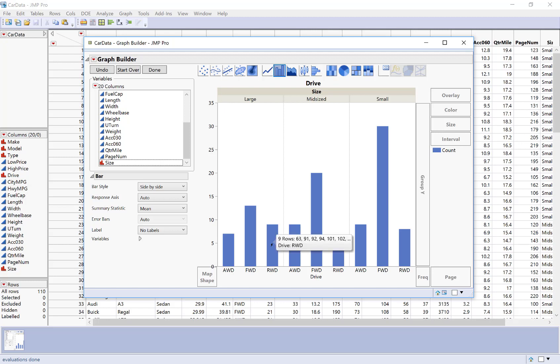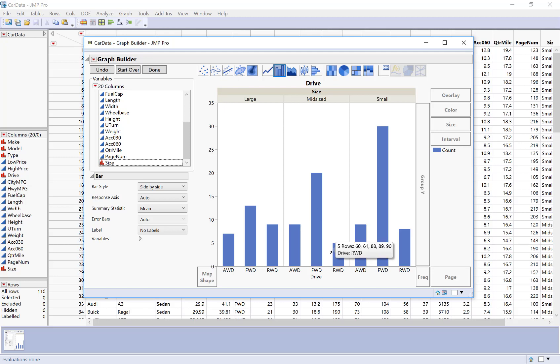All wheel drive is more common. So that's a quick way that I can get the side by side bar chart to summarize two categorical variables.